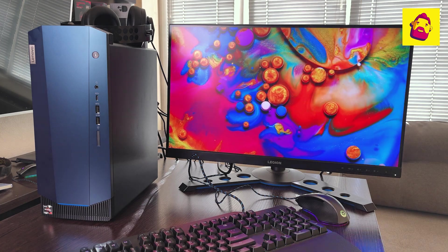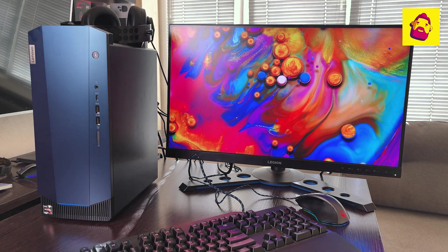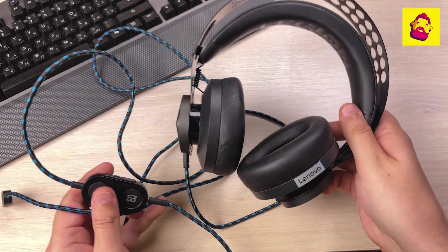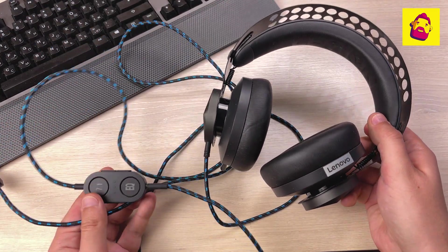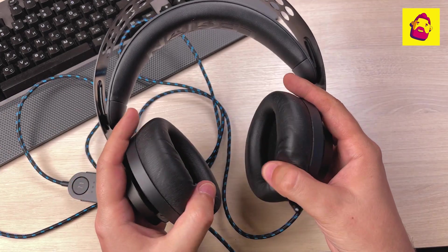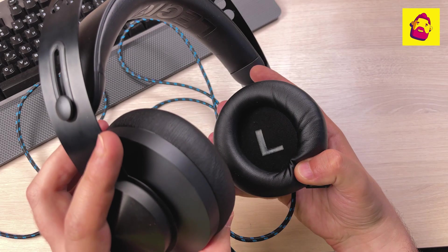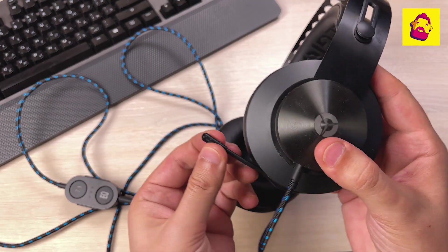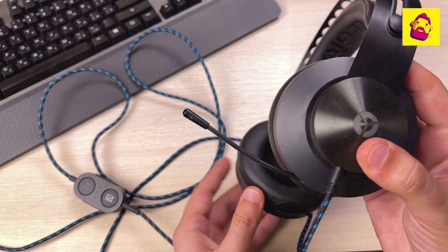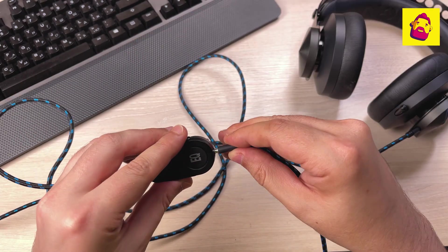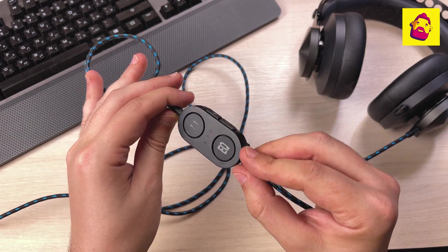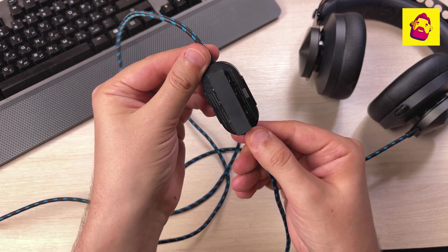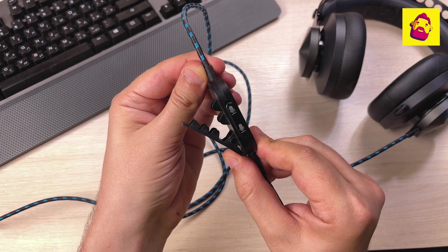Now Legion H500 Pro 7.1 surround sound gaming headset. The headset is full size, wired. Due to the large soft ear cushions, it sits perfectly on the head. The left cup contains a retractable microphone. The cable is interesting: from the headset comes a cable about a meter long ending with a regular mini jack. It is inserted into a small plastic remote control with a clothespin, and the USB cable is already coming out of the remote control.